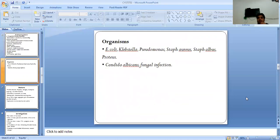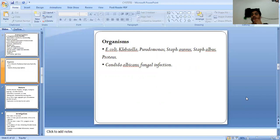Causative organisms include E. coli, Klebsiella, Pseudomonas, Staphylococcus aureus, Staphylococcus albus, Proteus, and Candida albicans as a fungal infection.